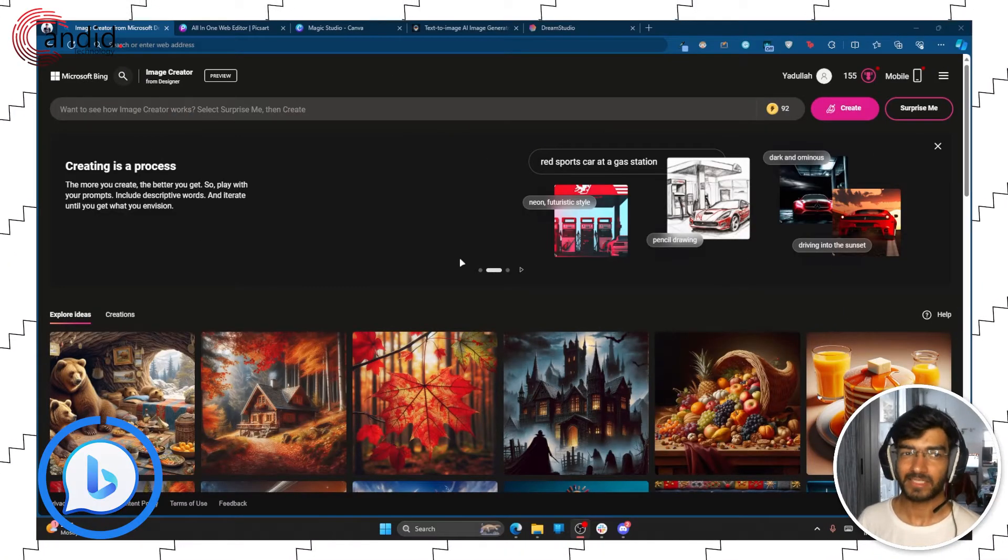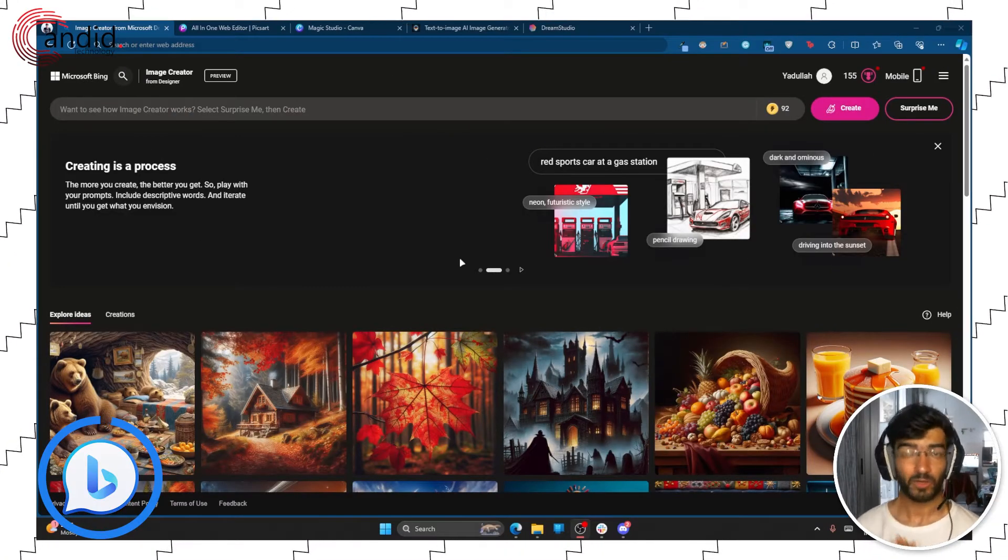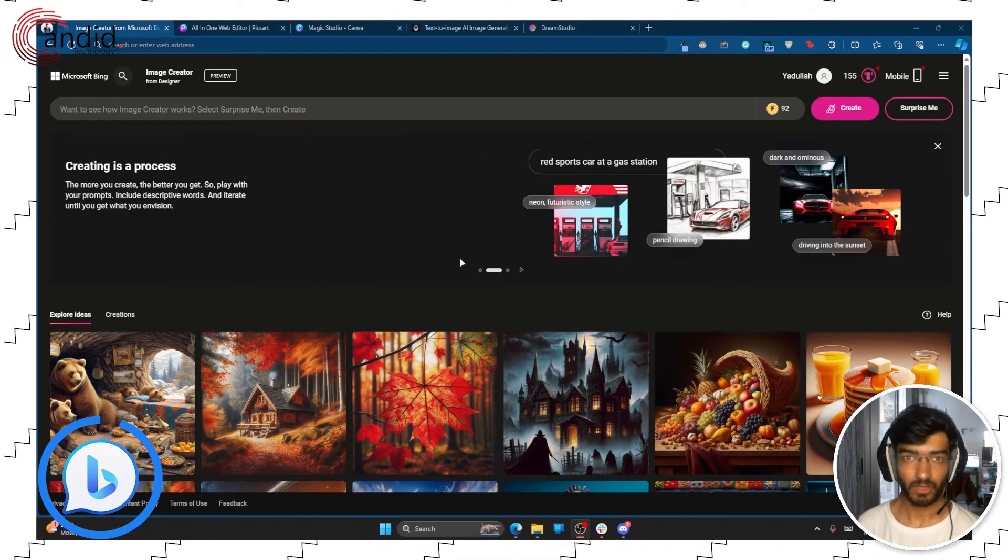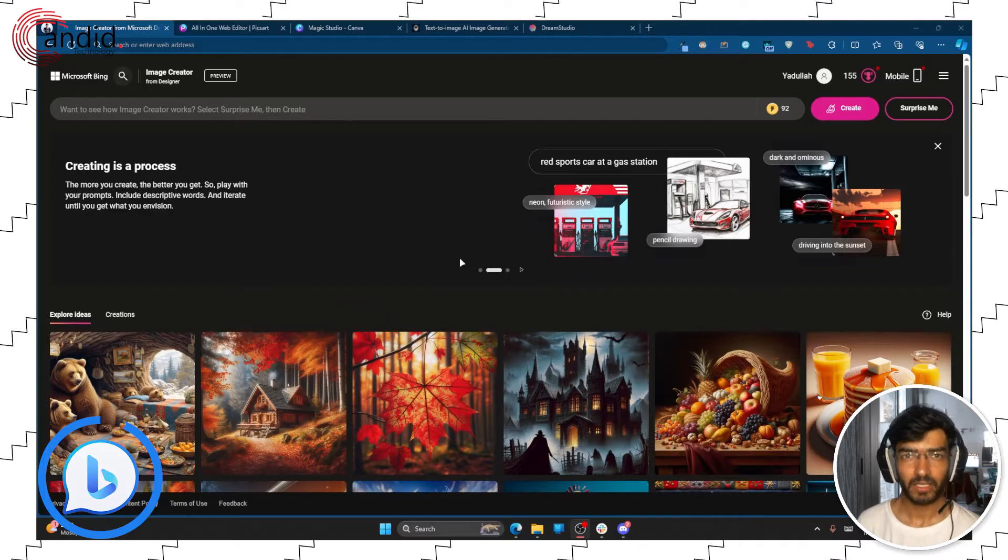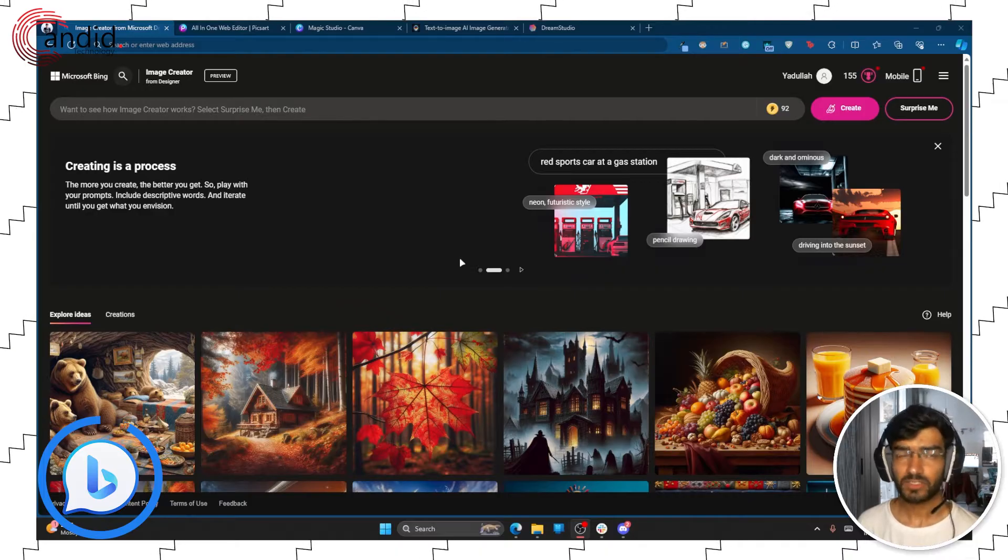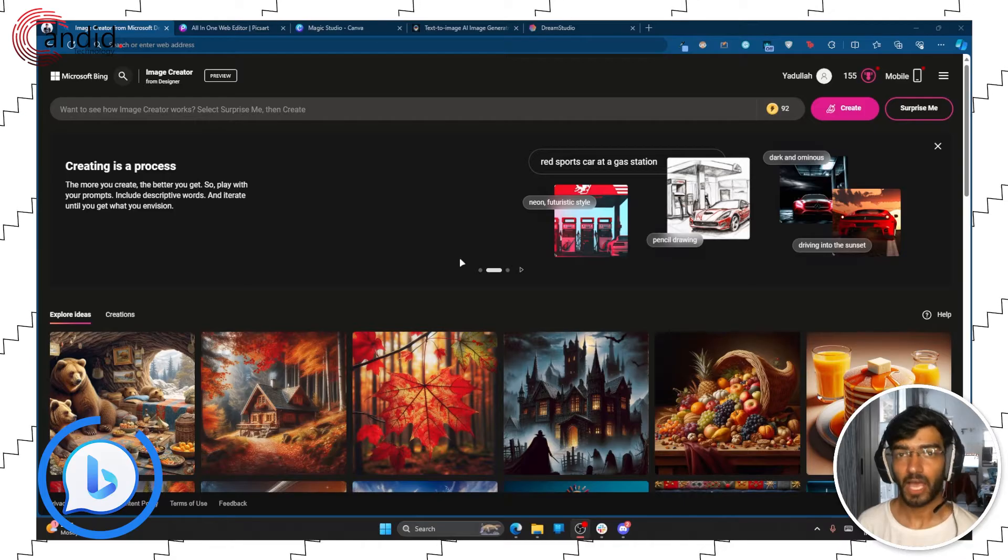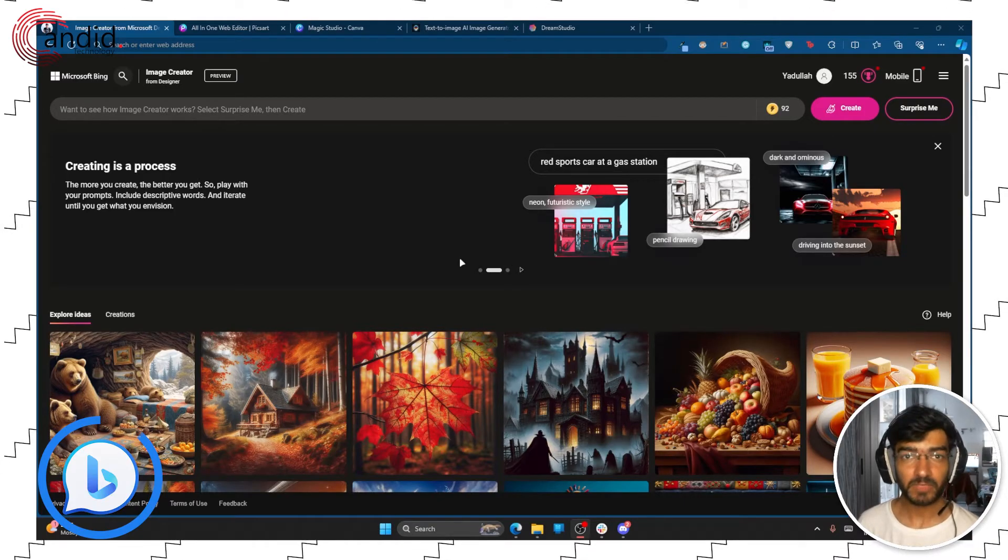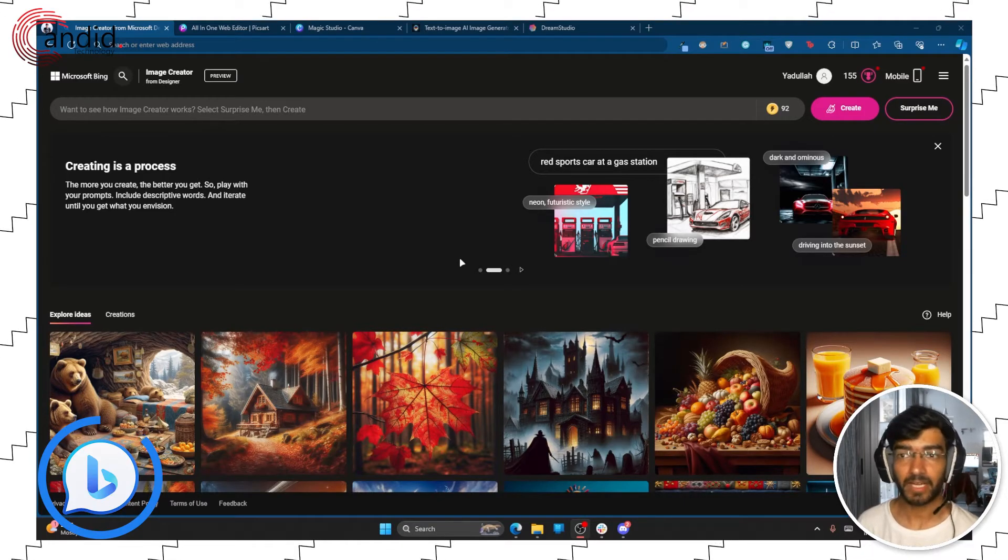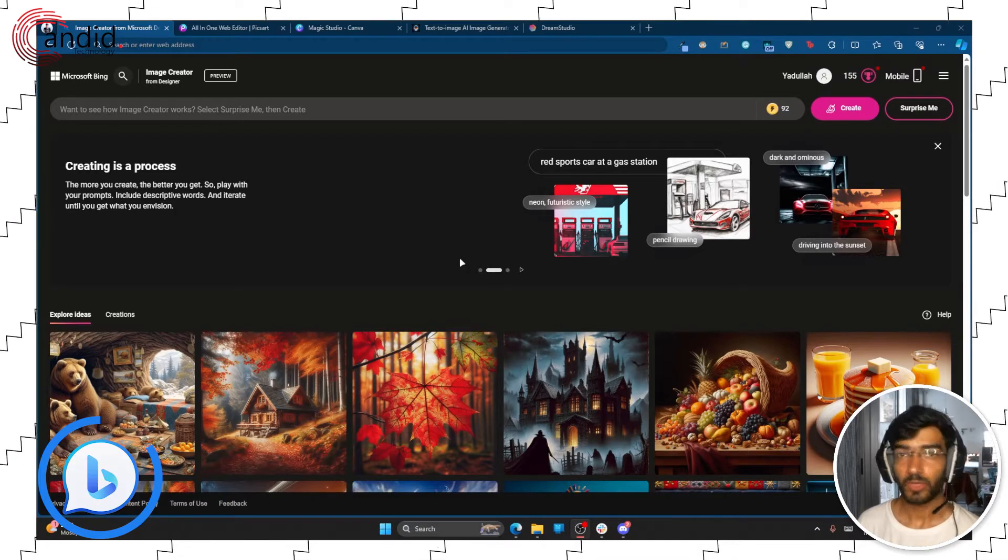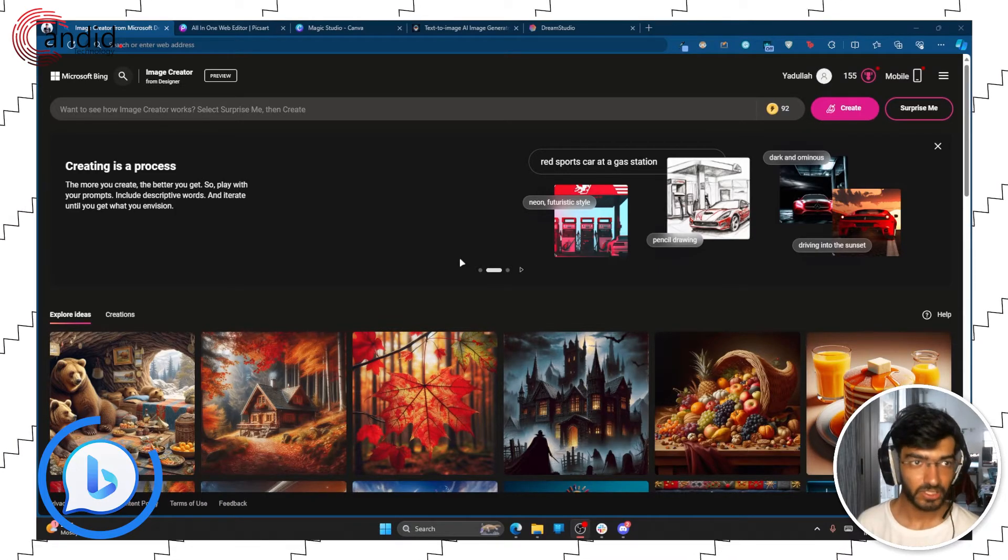So as you can probably guess, there are a lot of free Midjourney alternatives floating around on the internet. Now a lot of these tools are free, but some also have paid subscription tiers that you can buy to get more control or more detail in your images.